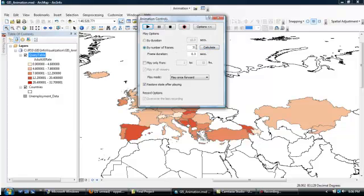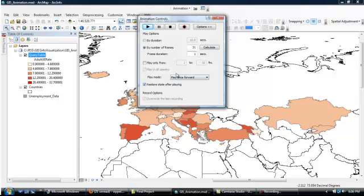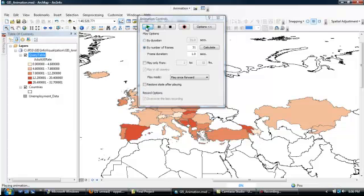OK, it's 31 frames. It's got a frame duration of 0.3 seconds. That seems a bit fast, so I'm going to reset that to 1. And I don't actually want to restore state after playing, so I'm going to unclick that, and I'm going to hit the Go button here.